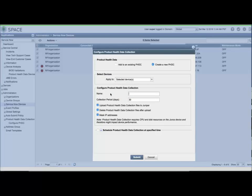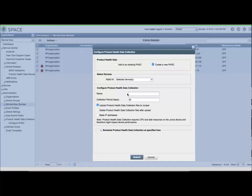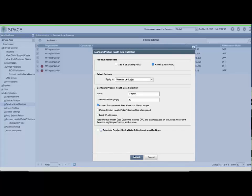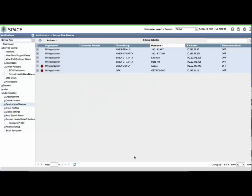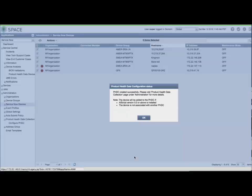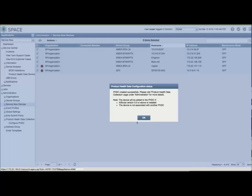You can add devices to an existing PHDC, or create a new one by providing a PHDC name, collection duration, and selecting whether you want to upload the data to Juniper, delete the data after upload, and mask IP addresses. I prefer to uncheck the delete after upload so that I can review the data at a later time. A device can be assigned to only one PHDC at a time, and AI Scripts 5.x is required to be installed on the device in the PHDC.